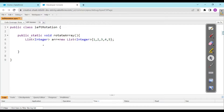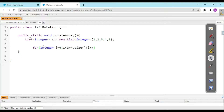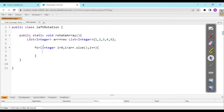First, we would work simply. For integer i = 0; i < arr.size(); i++ — inside the loop, what we would be doing is rotating the array. We would write: arr[i] = arr[i + 1]. This picks up the next element and shifts it to the current position.